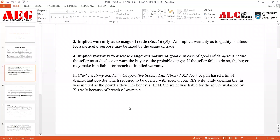Let's take a case law: Clark versus Army and Navy Cooperative Society Limited. In this case, a person X purchased certain disinfectant powder for cleaning his house. The powder needed to be opened with a special tool; otherwise it would cause danger. Mr. X's wife opened the powder without the special tool and got injured — the powder flew into her eyes and infected them. The seller had not informed Mr. X of this. Therefore the seller was held liable for the injury suffered by Mr. X's wife as a breach of implied warranty.